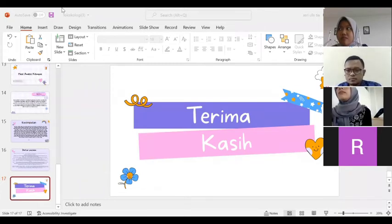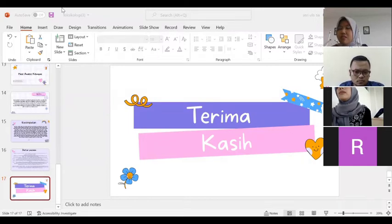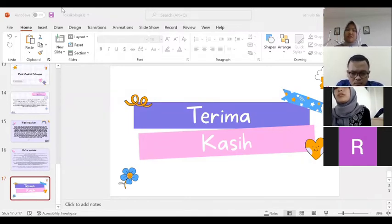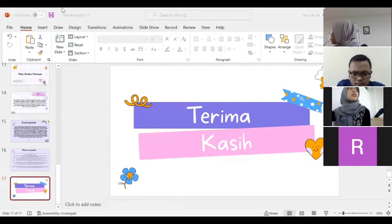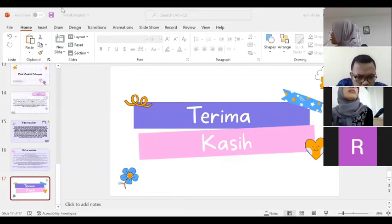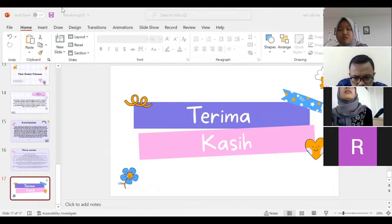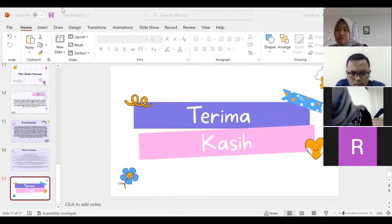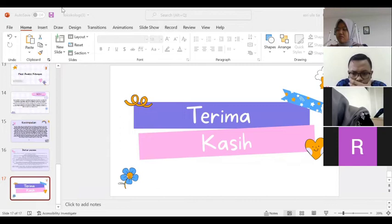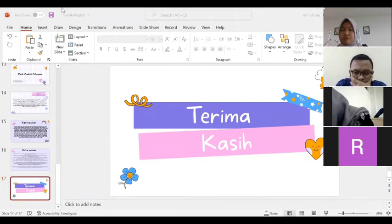Saya Rosyana Figiarti, izin menanyakan kepada kelompok 4. Pertanyaan saya: apakah limbah deterjen yang dibuang oleh masyarakat ke dalam air itu dapat mempengaruhi kehidupan masyarakat itu sendiri? Terima kasih.